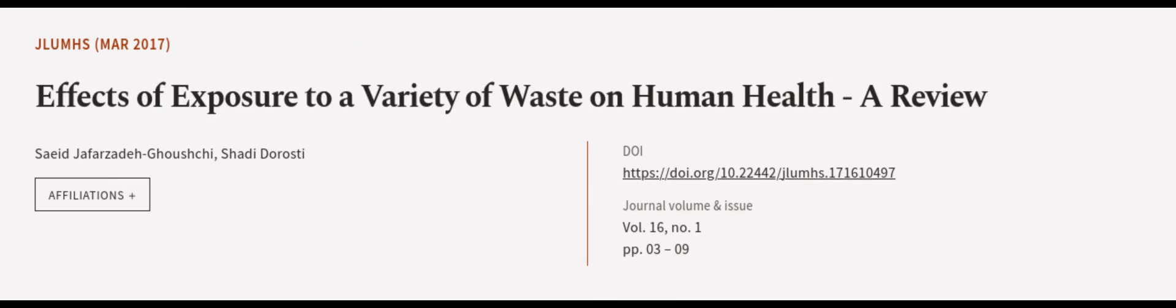Additionally, gaps and suggestions for further research were identified. This article was authored by Sayyid Jafar Zadigushi and Shadi Durasti.